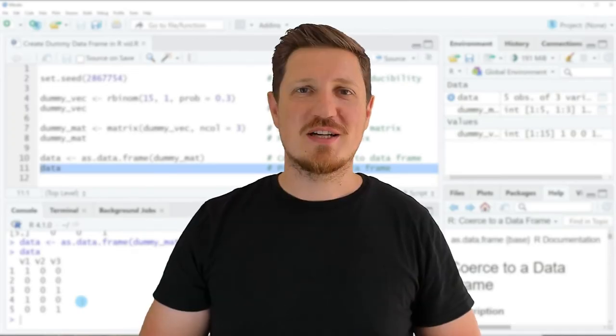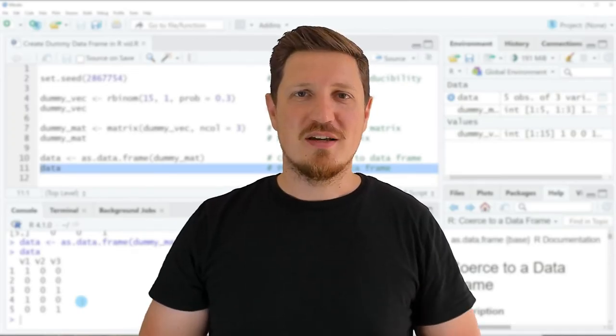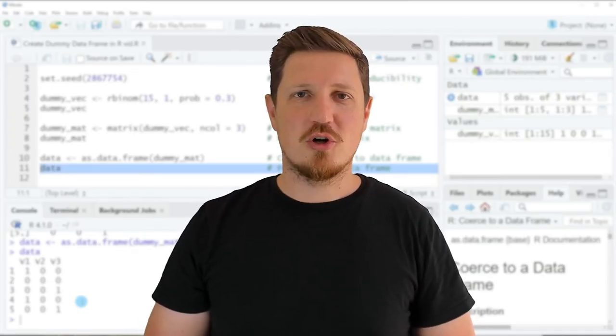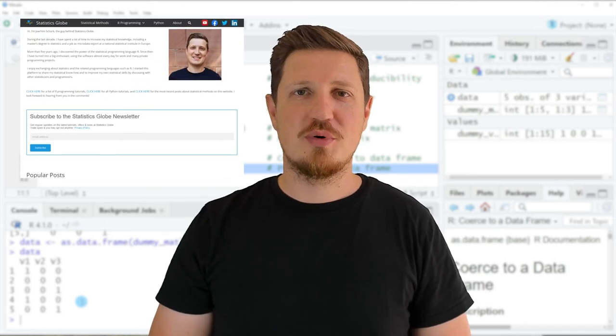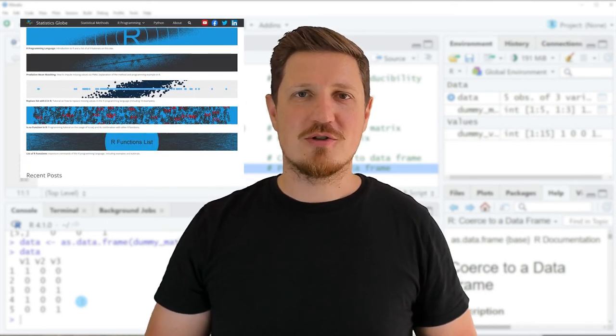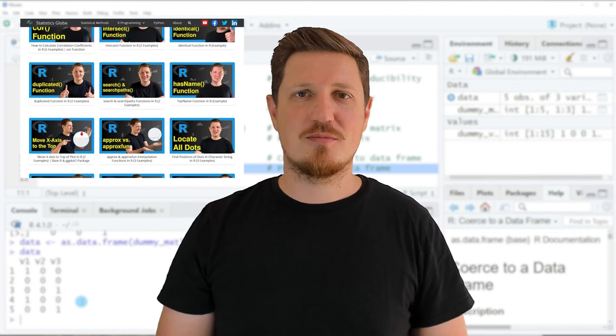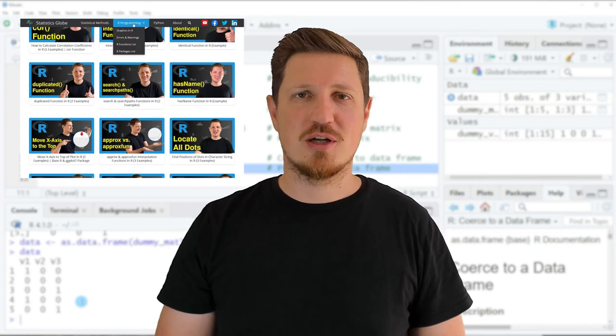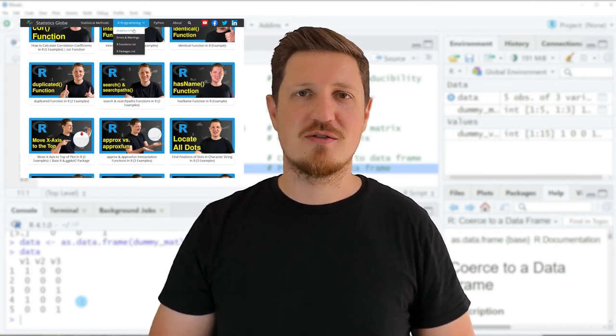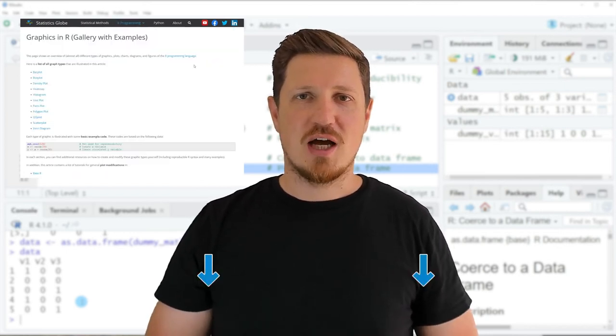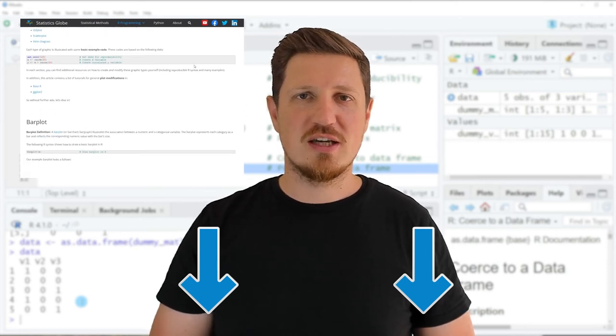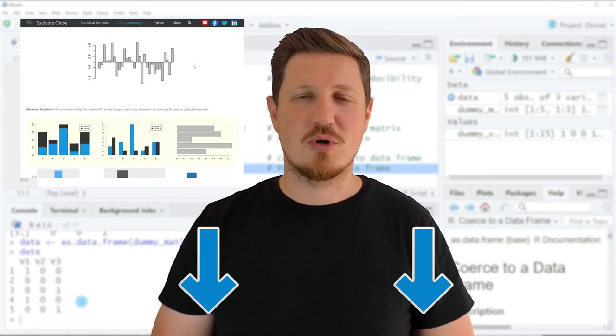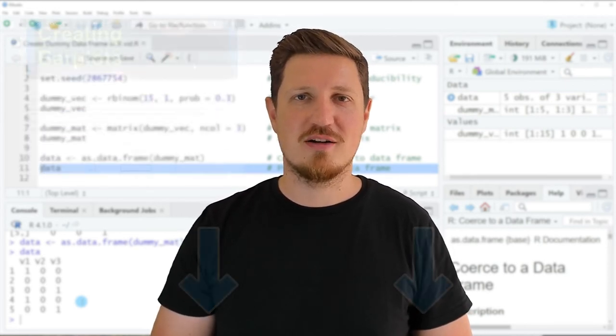That's all I wanted to explain in this video. In case you want to learn more on this topic you may check out my homepage statisticsglobe.com because on my homepage I have recently published a tutorial in which I'm explaining the content of this video in some more detail. I will put a link to this tutorial into the description of the video so you can find it there.